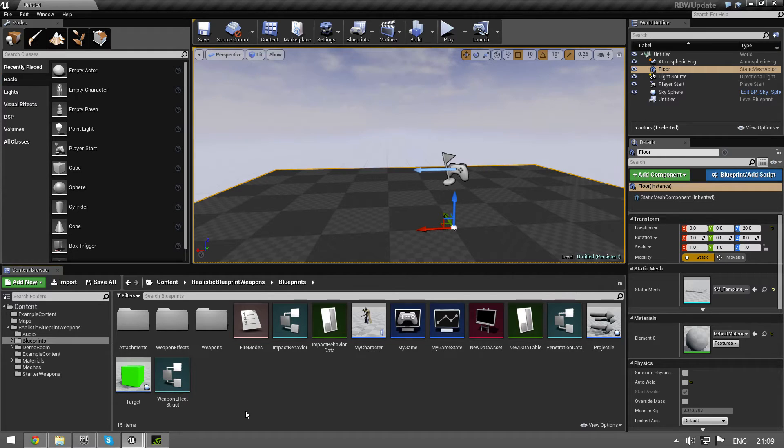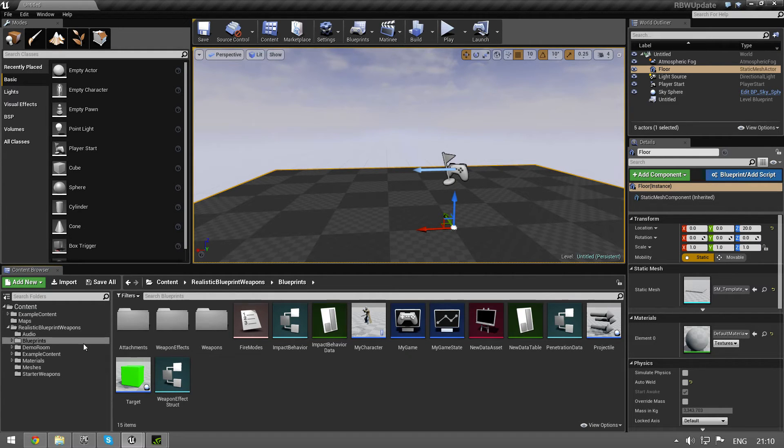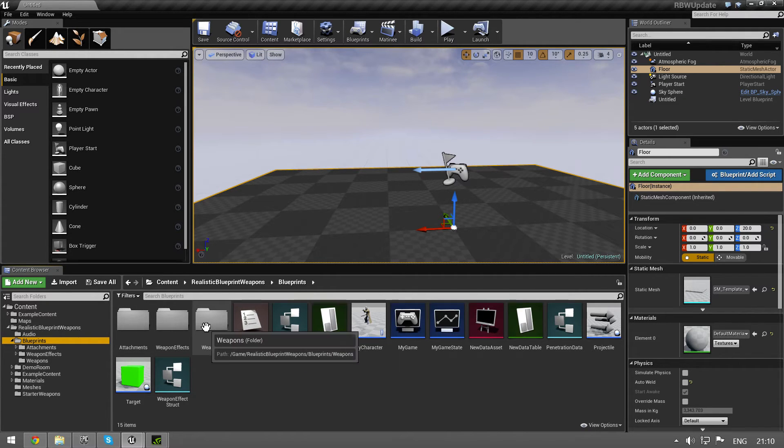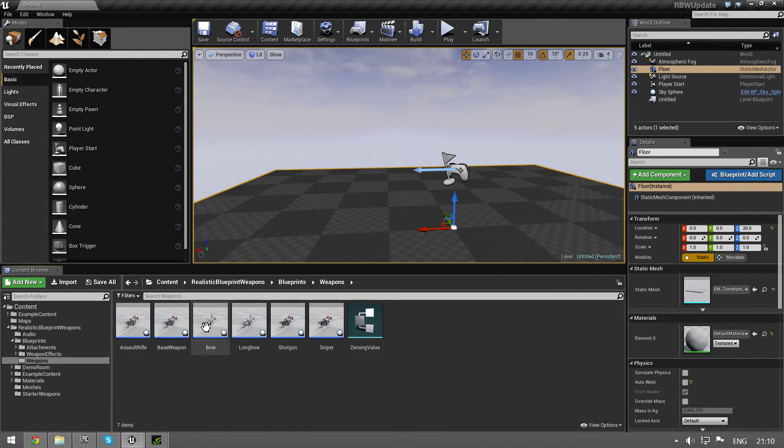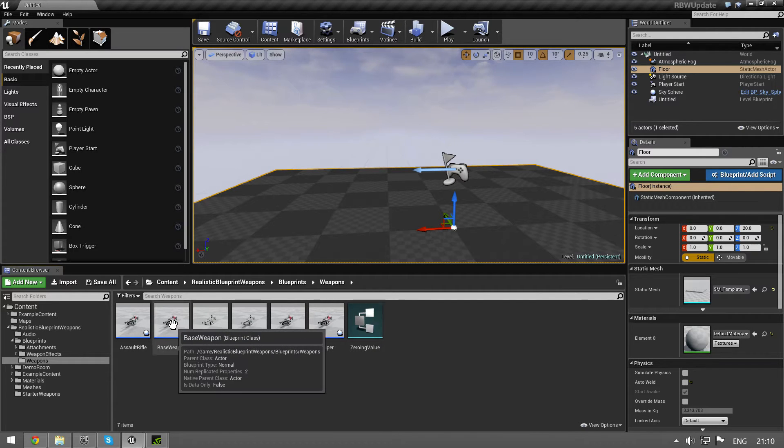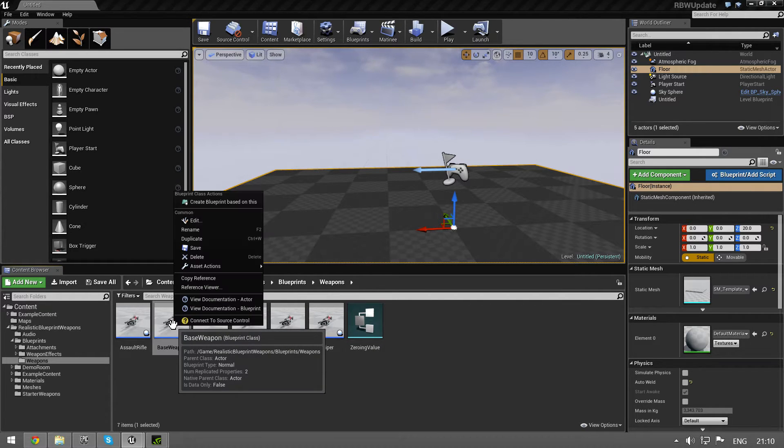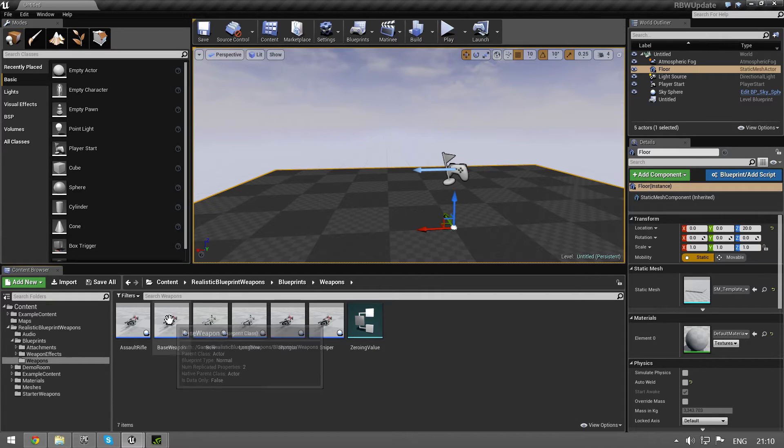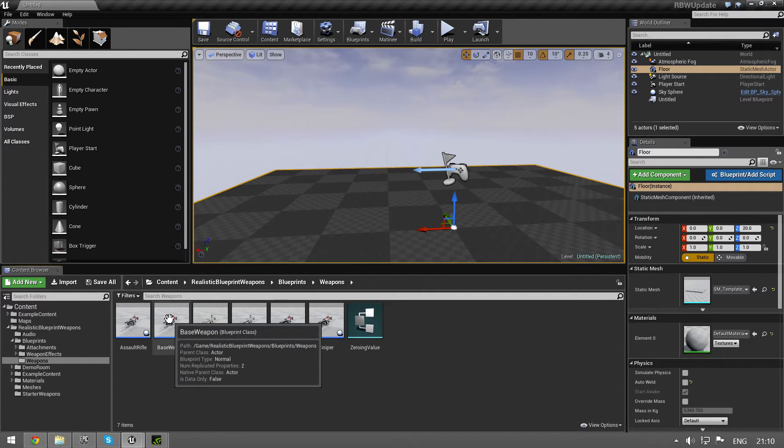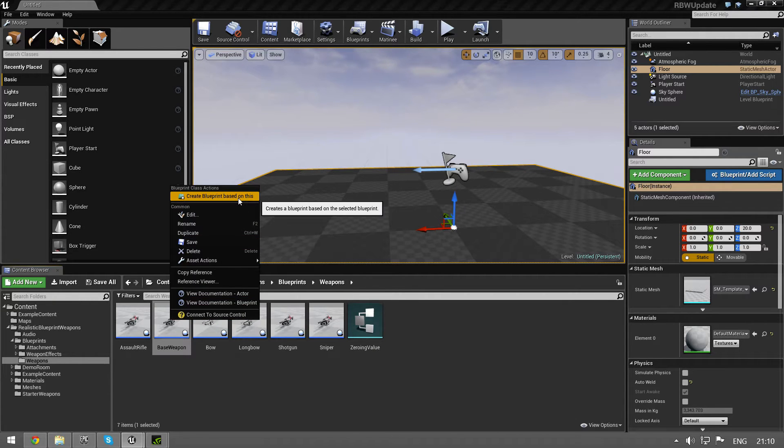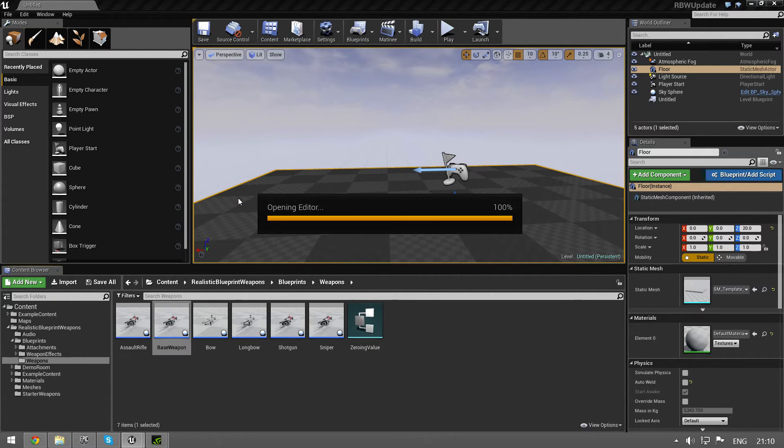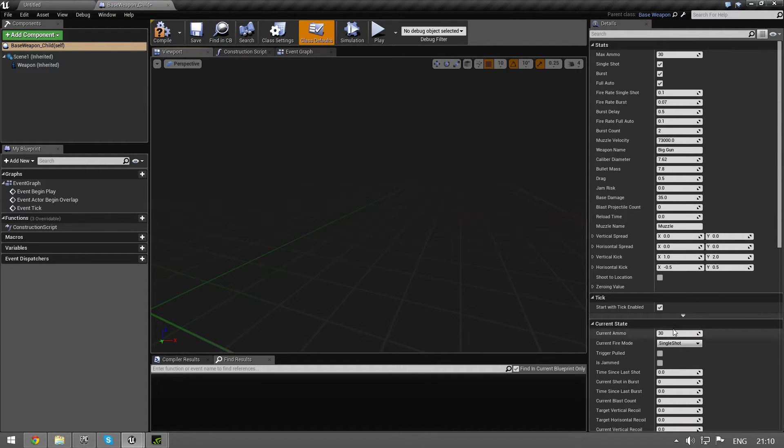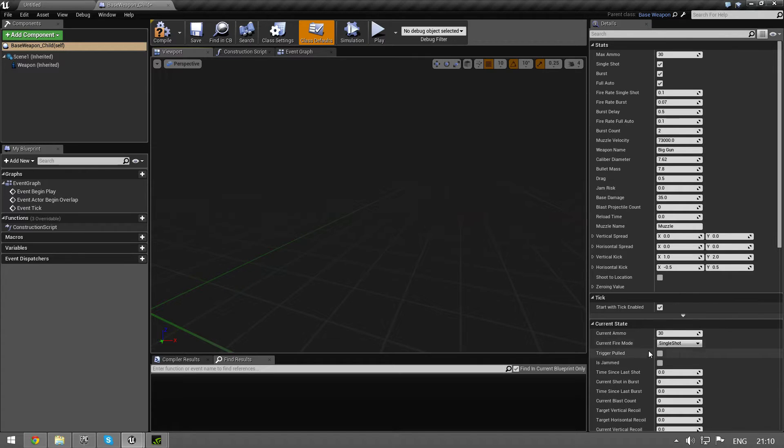This is just a standard project and it's set up to use the weapons. Go under weapons and you have the base weapon. As usual you start by right clicking and create blueprint based on this.